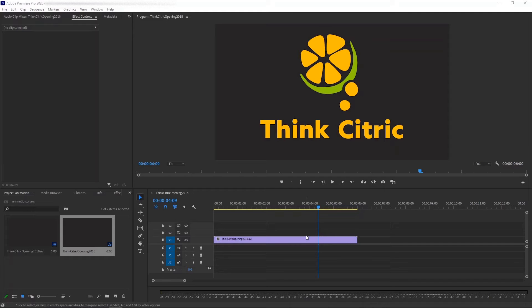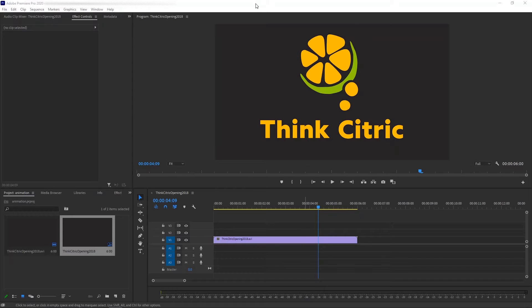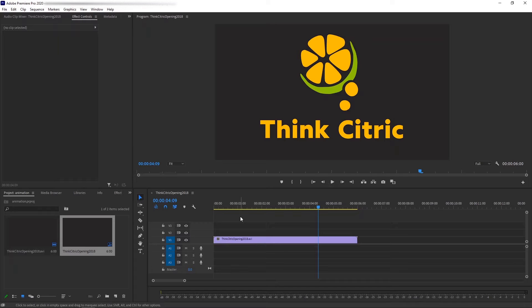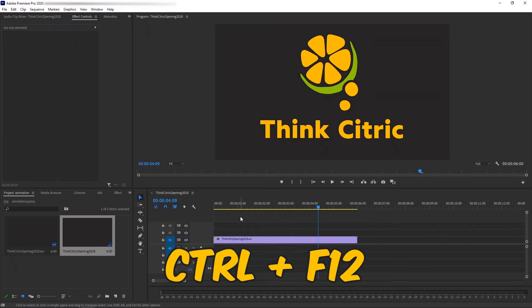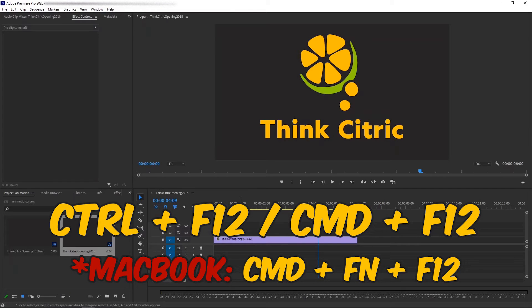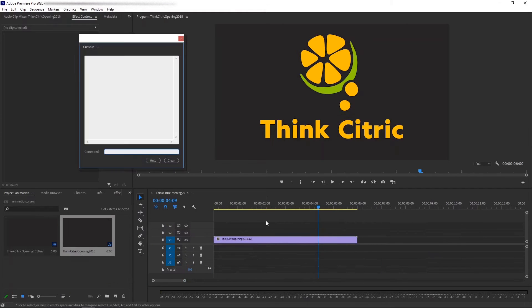So in this video, I'll show you how to do that step by step. First, let's have our project open in Premiere Pro, so that you'll see the layout similar to mine. Then, pressing Ctrl-F12 on Windows or Command-F12 on Mac and you should see a console window pop up.